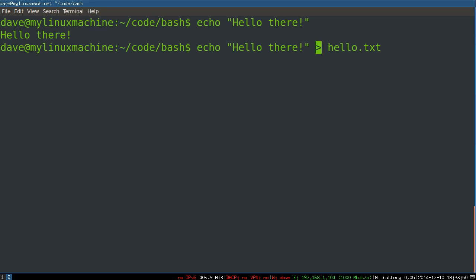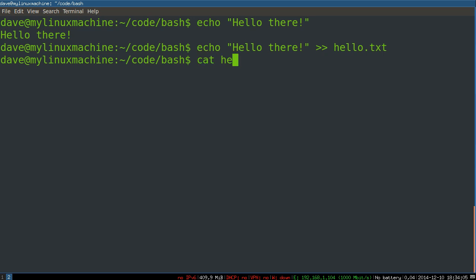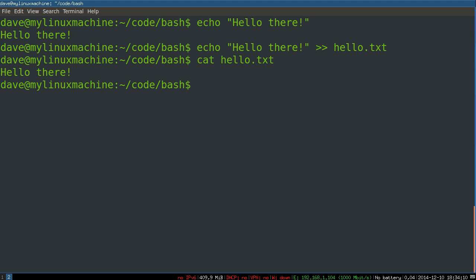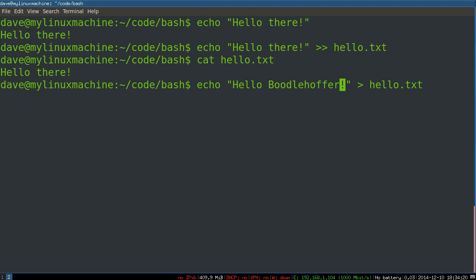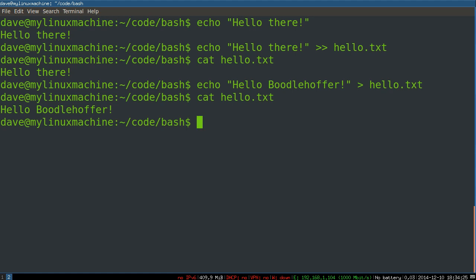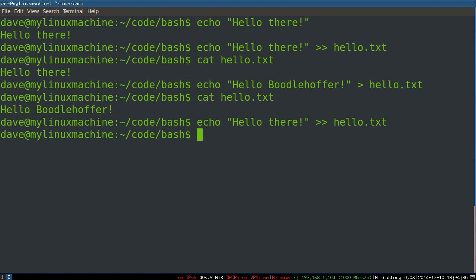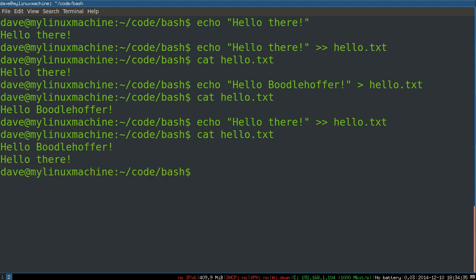One of these means create the file if it doesn't exist, overwrite it if it does. Two of them will create the file if it doesn't exist, but append to the file. It's not going to overwrite anything when you do that. Let's do that. We'll read out hello.txt, and you can see there's hello there. Now if I say hello boodlehoffer and I use the single greater than sign, it's going to overwrite what's in there. So the next time I cat it out, it will have a single line. I use the first command again, which is going to append. Pow! Shazam! It appends and does not overwrite. Make sense?